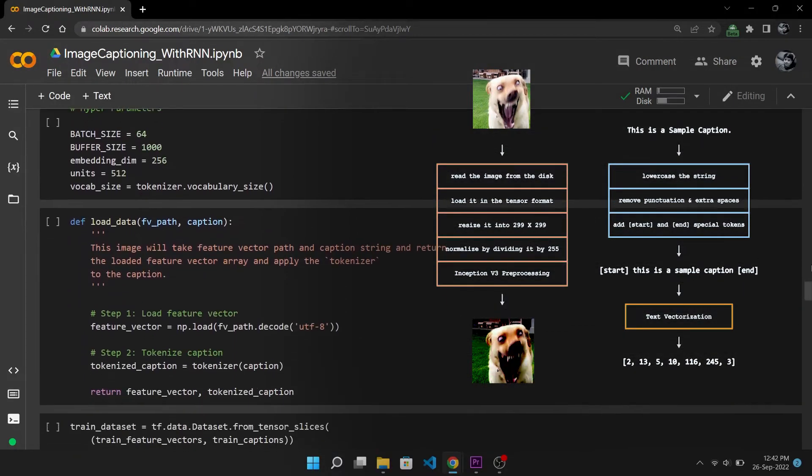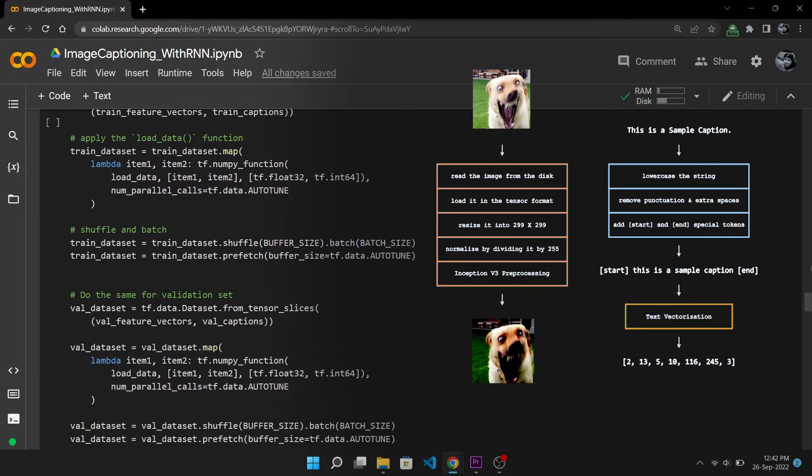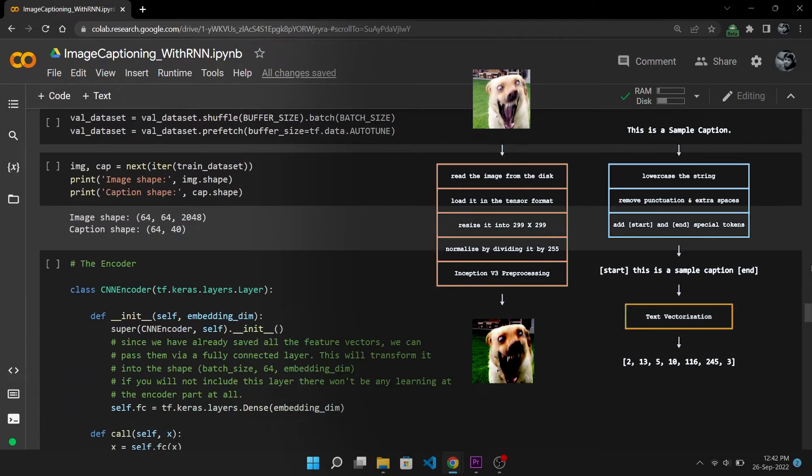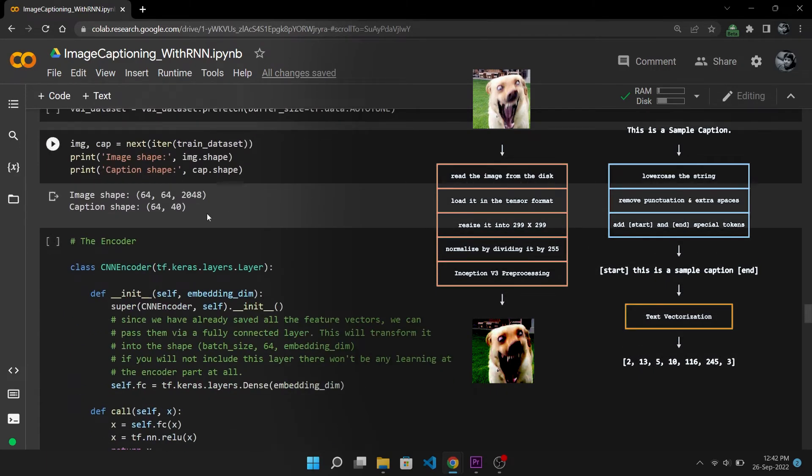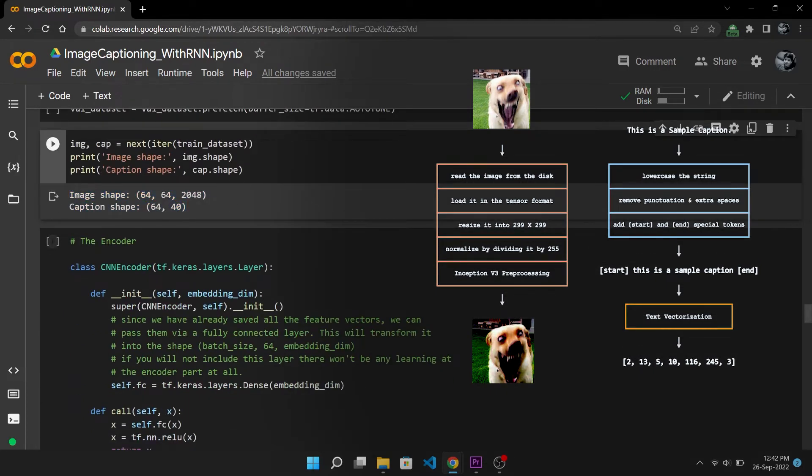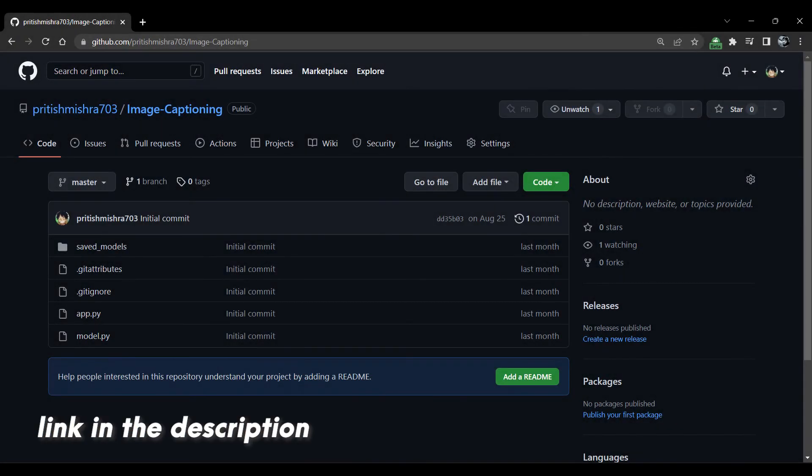By now we can preprocess all our data and by using TensorFlow datasets we will batch it and by doing that our data is ready for training. But unfortunately I am not going through every line of code in this video, but for those who want to make this and train the model with me, all of the notebooks used in this video are linked in the description and if you get stuck anywhere simply leave a comment and I will help you out.